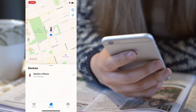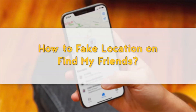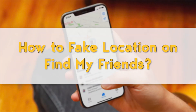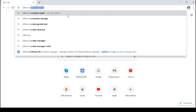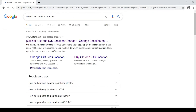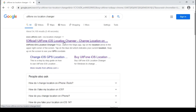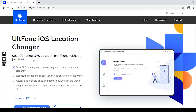That's exactly what we are going to explore in today's video — how to fake location on Find My Friends. You might wonder if it is even possible. The good news is, with AltPhone iOS Location Changer, it can be done in just a matter of a few clicks.